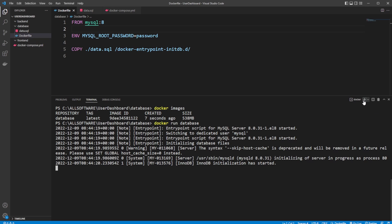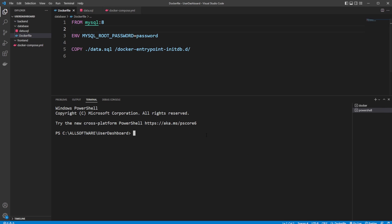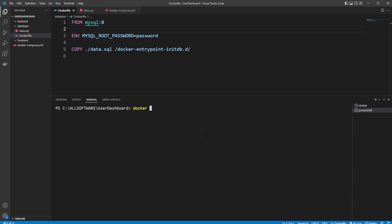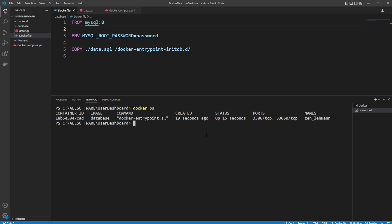And if we then open a new terminal, docker ps, we can see we now have a running Docker container. And it's actually having some ports, which is 3306, which is the main port from our MySQL container.